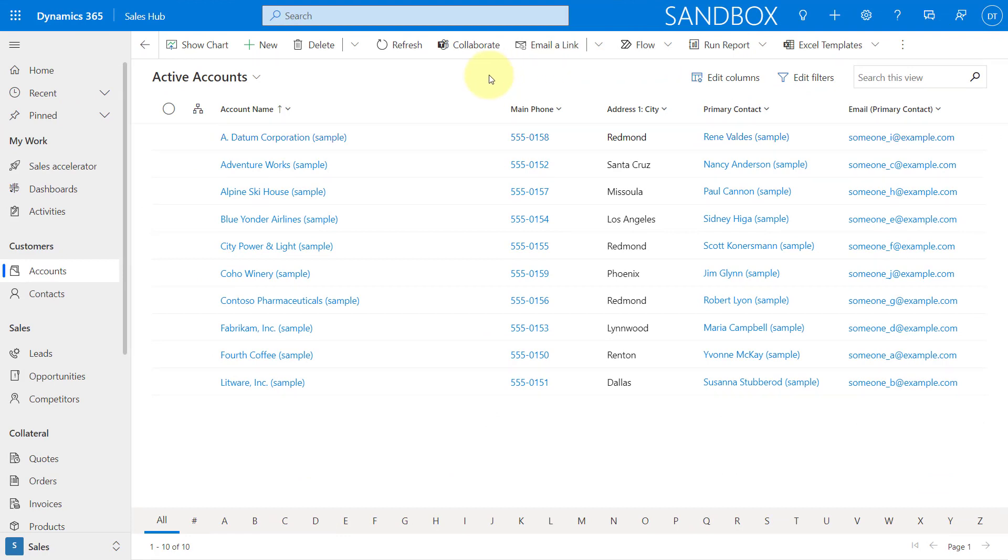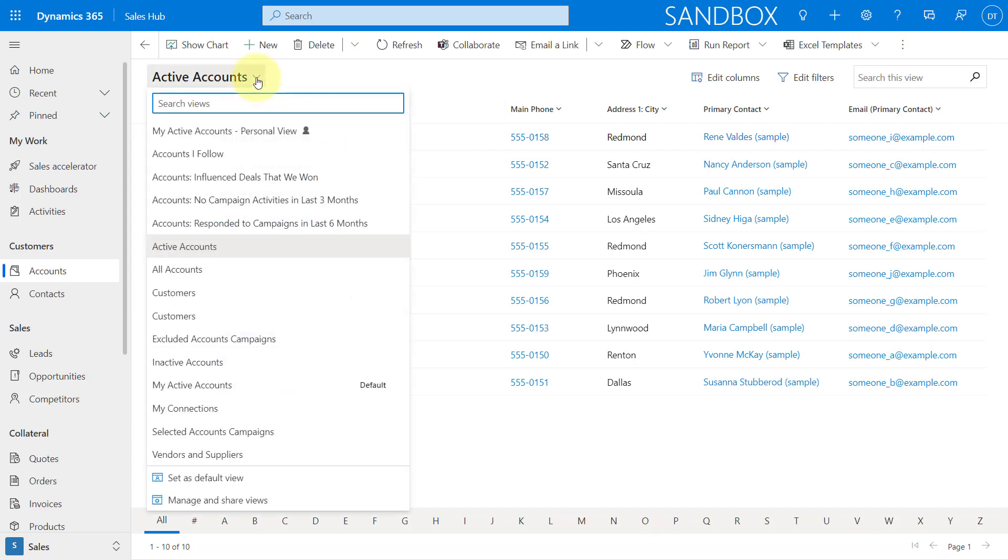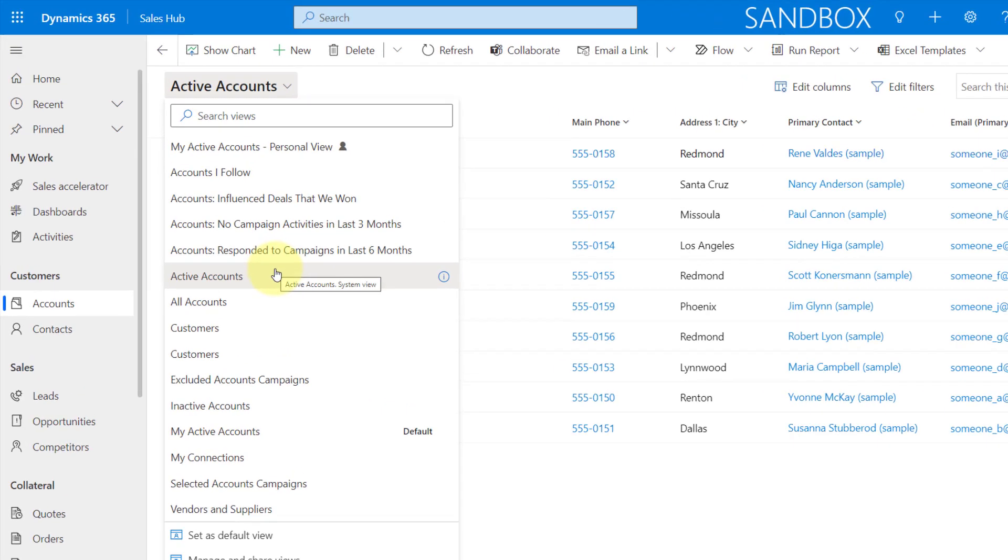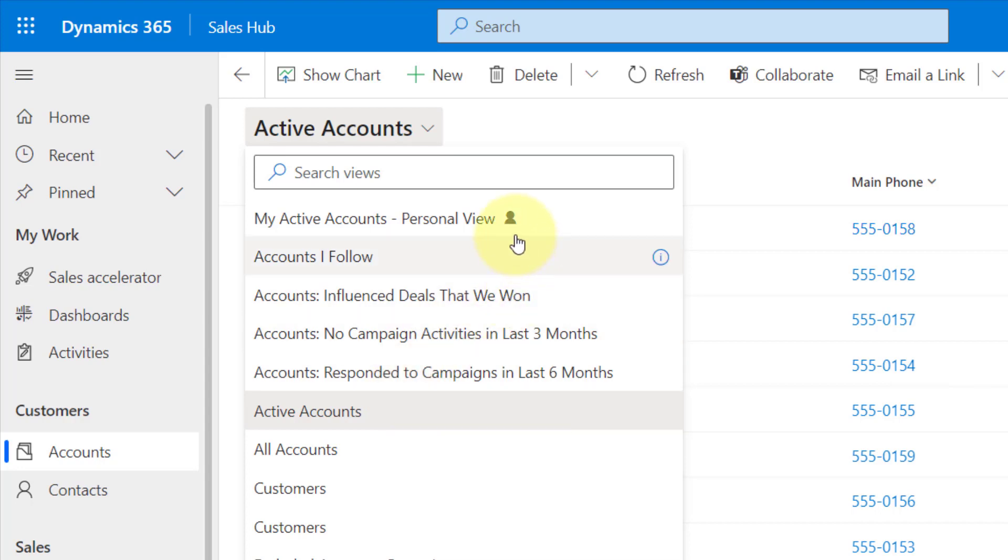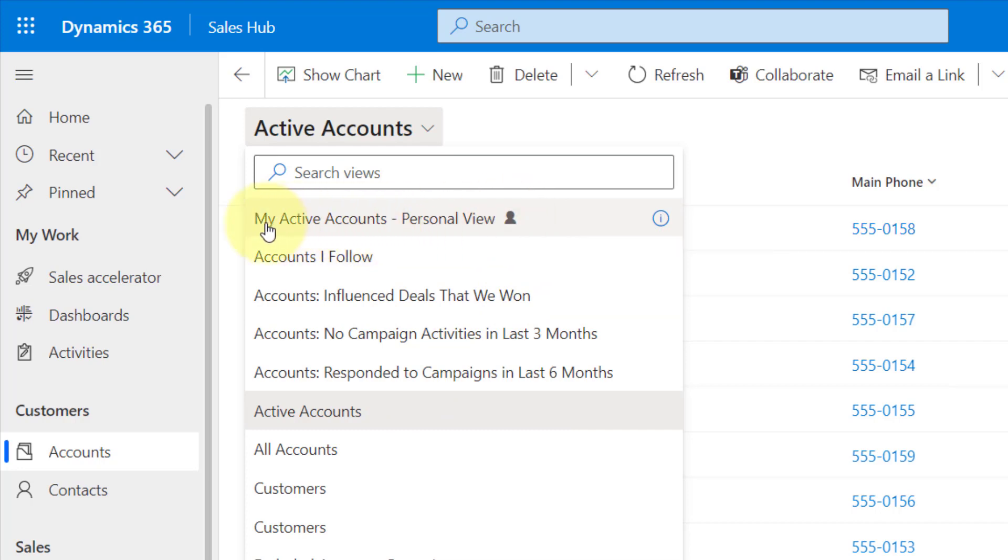So it does disable the legacy Advanced Find inside of Dynamics 365. Now, the first thing I wanted to show you was the managing of your views. We mentioned that earlier when I was turning that on, that you have the ability to hide views now. So if you go over here in this view selector, you can see that there's really no section anymore that shows me which are personal views and which are system views. But I can determine my personal views by this little icon over here. I actually created a view, My Active Accounts personal view is what I called it.